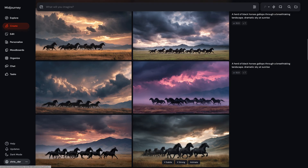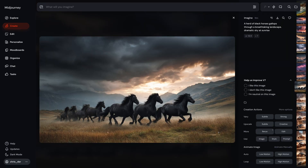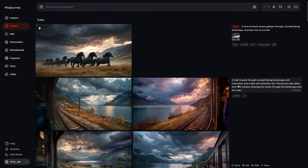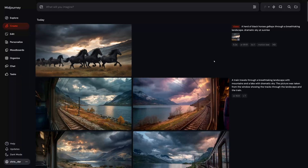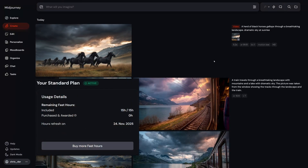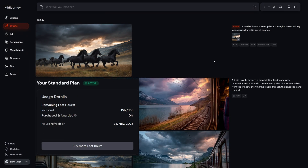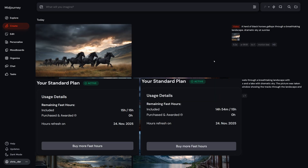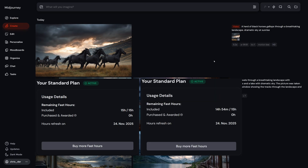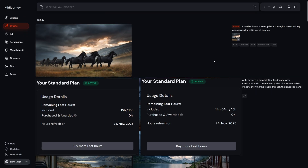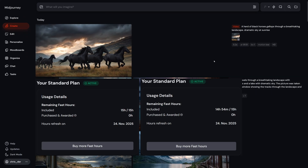Now let's spice it up. In Midjourney, I'm picking one of my images and hitting auto animation. Boom, looks great. But here's the catch — before I clicked animate, I had 15 fast hours. That's part of the $30 monthly plan. After making this one HD video, I lost six minutes. So technically, I could make around 150 videos like that before running out.